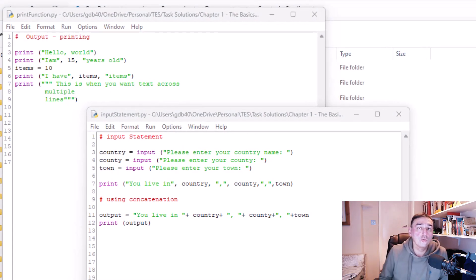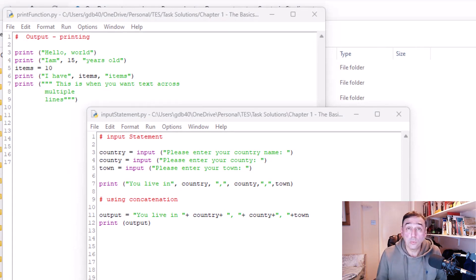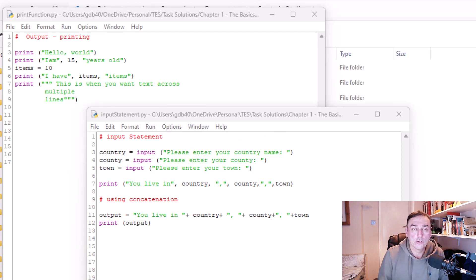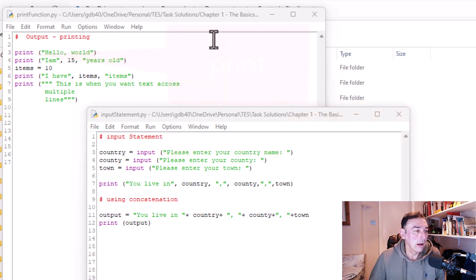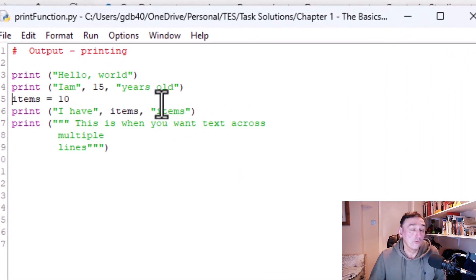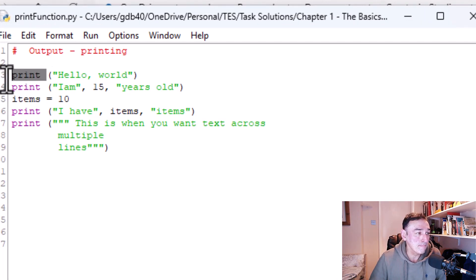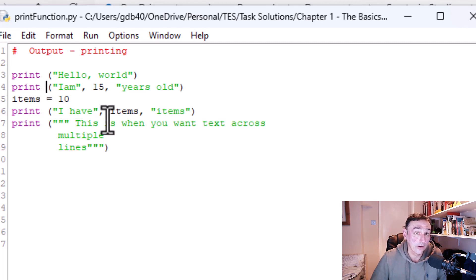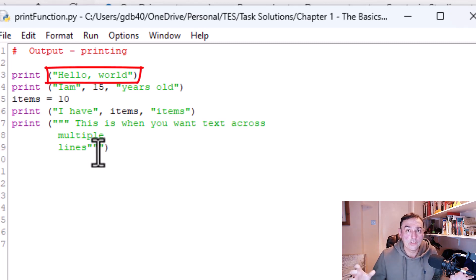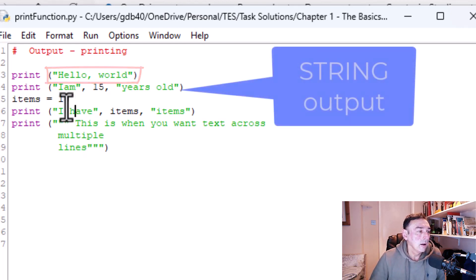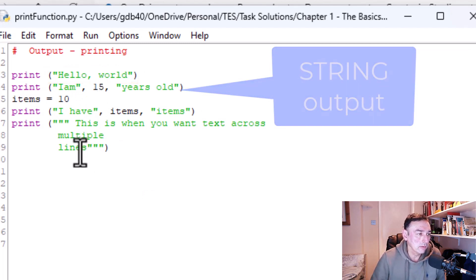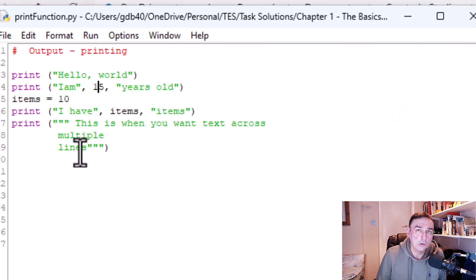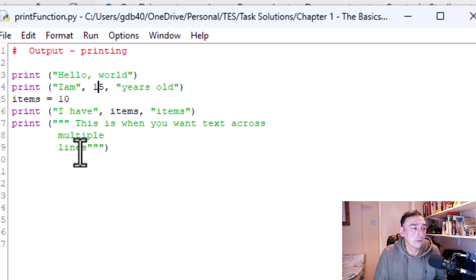Now we move on to inputting and outputting from Python using two commands: the input() function and the print() function. For printing to the screen we use the print() function. Remember Python is case sensitive, so the function must be in lowercase. We use brackets and quotation marks to denote a string — you'll know it's correct because the text changes color to green. You can also add a value after a comma and it will print adjacent to the previous text.